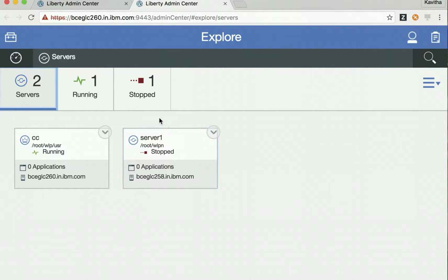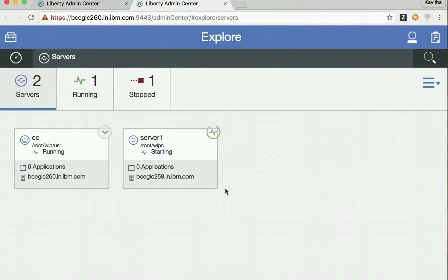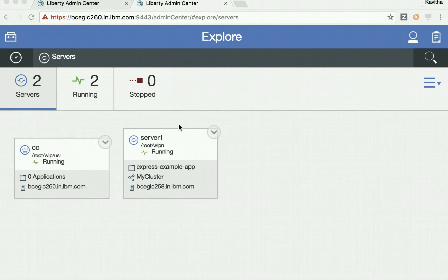Let's view the successfully deployed server. We can see the new server has been successfully deployed — it is currently in the stopped state, so let's start it. Now the Node.js server, server one, is running successfully as part of the Liberty Collectives. As part of this demo we have seen how to create a Liberty Collective, package the Node.js server, and deploy it in the Liberty Collective using the admin center. Thanks for watching the demo.